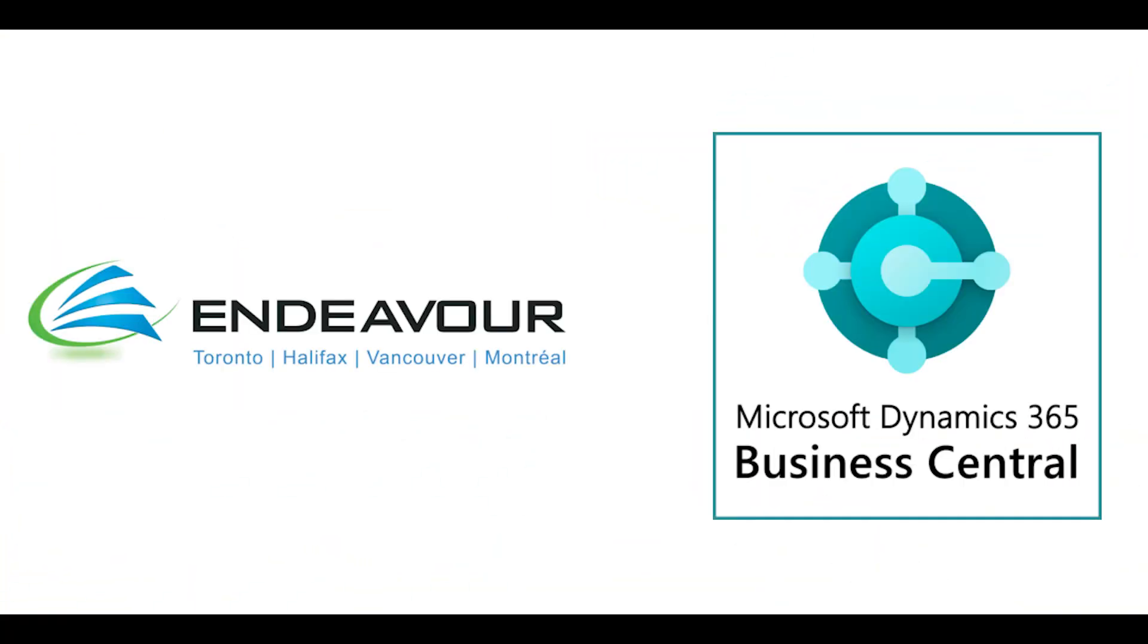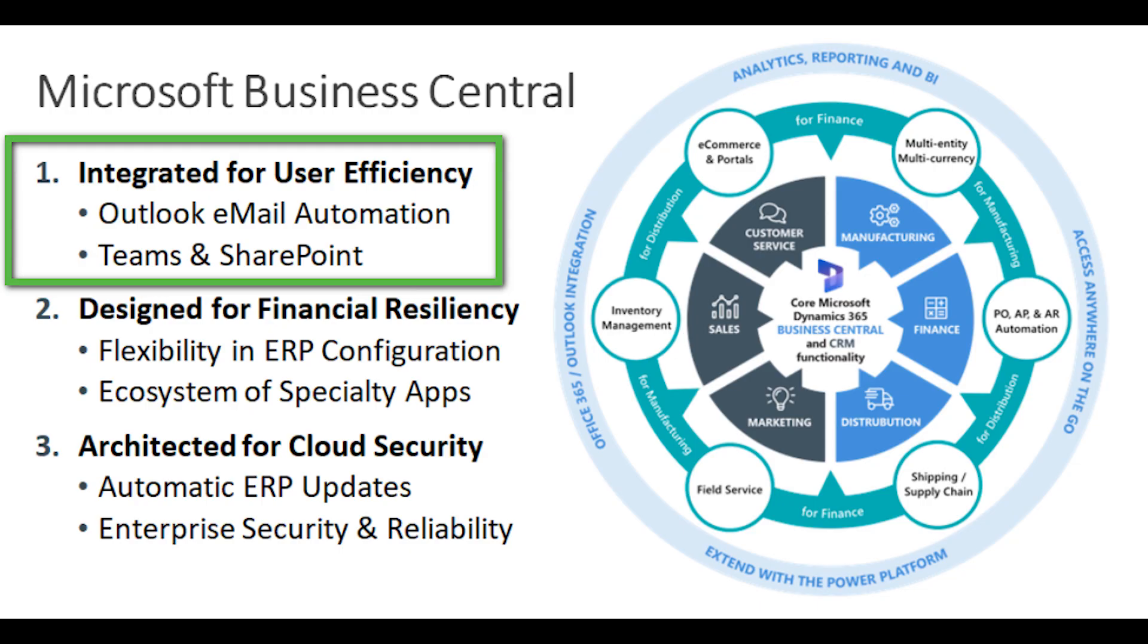Hello there and welcome to Endeavor Solutions Business Central information miniseries on the three pillars of how Microsoft Business Central can create operational excellence within your organization. This series will be divided into three sections highlighting examples of the unified platform designed for financial resilience and cloud security.